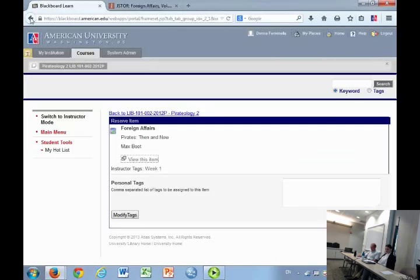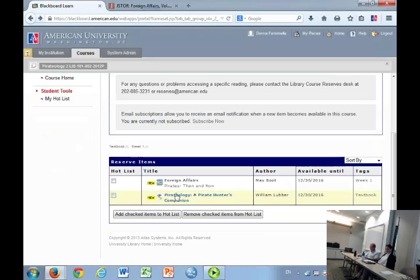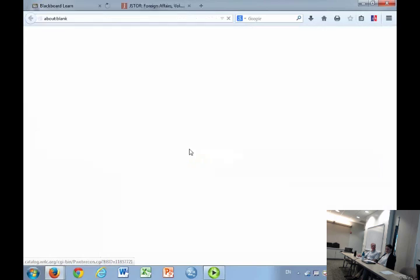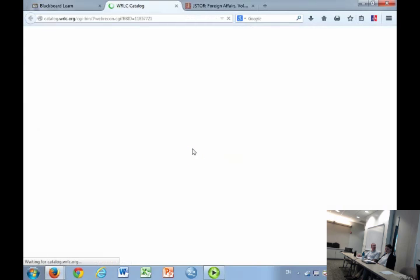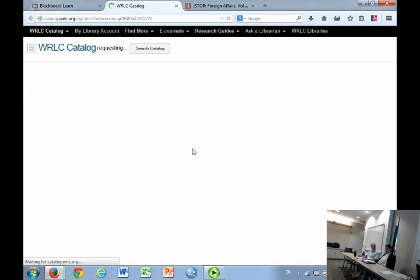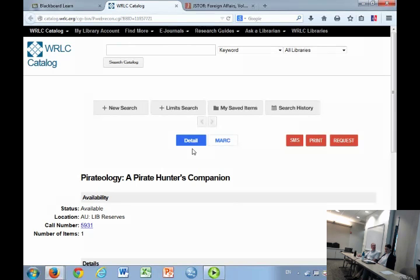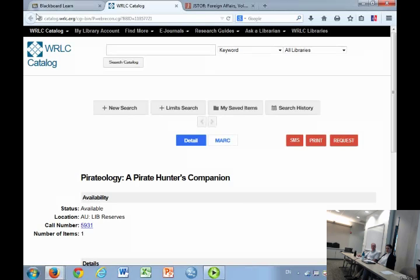For textbooks, students are able to see the call number. That's how we have everything organized. They're able to see the availability of the book. Prior to coming to our desk, if it's checked out, they can tell if it's available or not, and then they can check it out or put a hold on it.